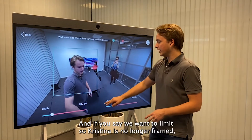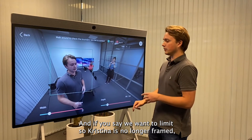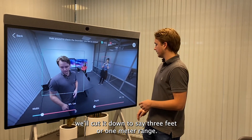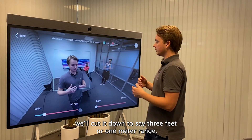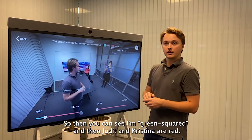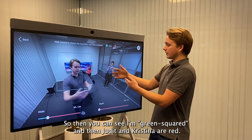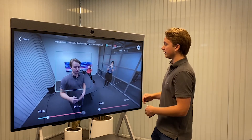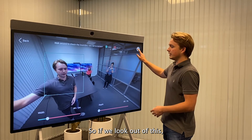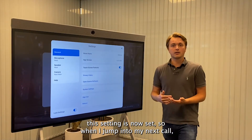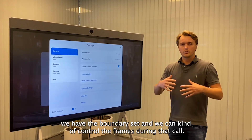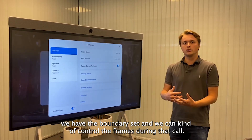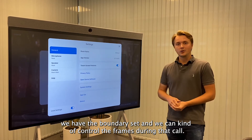Say we want to limit so Christina is no longer framed — we'll cut it down to about three feet or one meter range. Then you can see I'm green squared, and Judah and Christina are red. This is what you can play around with. If we look out of this, the setting is now set. So when I jump into my next call, we have the boundary set, and we can control whose frame during that call.